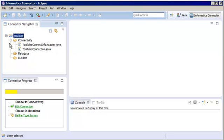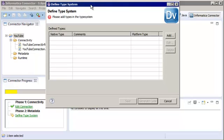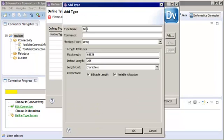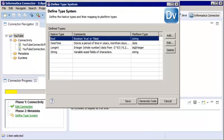We need to update these files with the required code. Now let's define the type system. Right-click the project and select Define Type System. Click Add to begin adding types. The type system defines how the adapter data types map to the Informatica data types. In this demo, we need to enter type system attributes for Boolean, DateTime, LongInt, and String data types. Once we are done entering the types, we can click Generate Code.